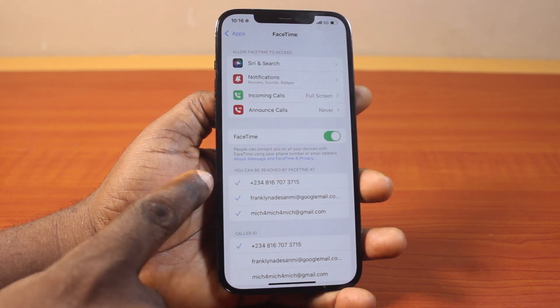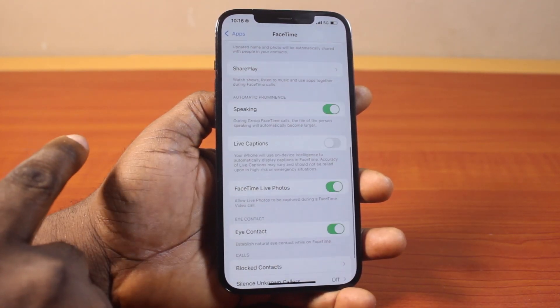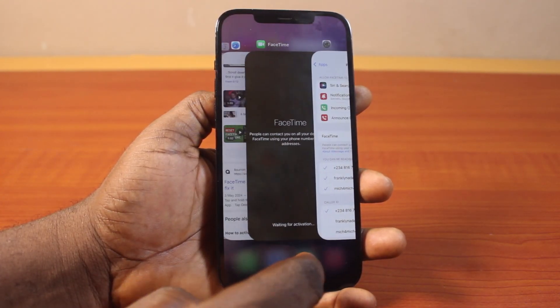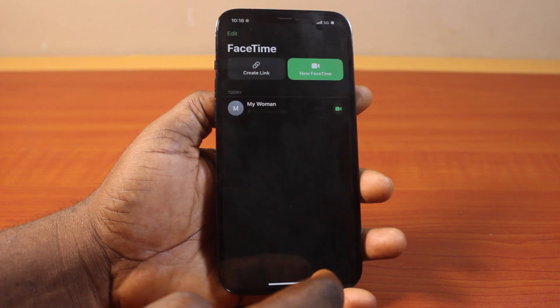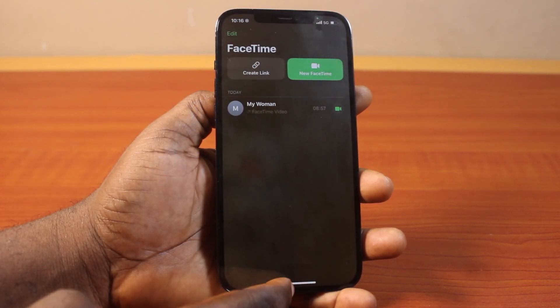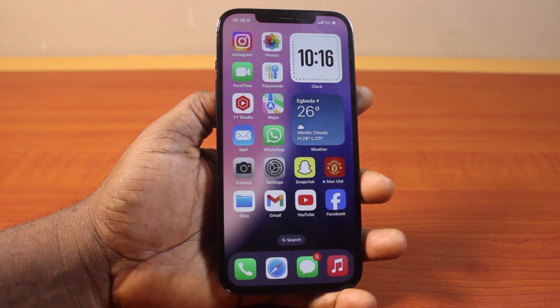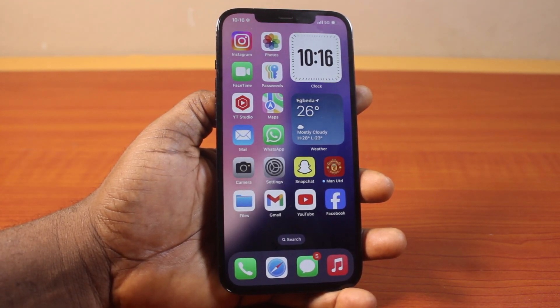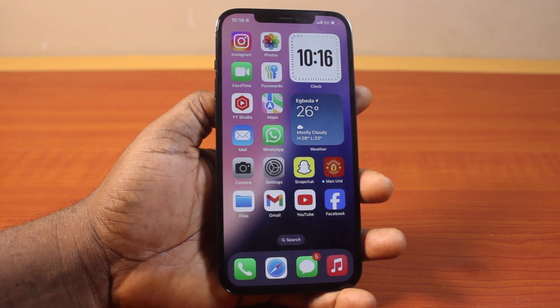Turn on FaceTime. Then you should have your account linked up just like this. Now go back to the FaceTime application and you should be able to use it again. So you can easily reset FaceTime on iPhone on iOS 18. If you found this video informative, please don't forget to like and subscribe.